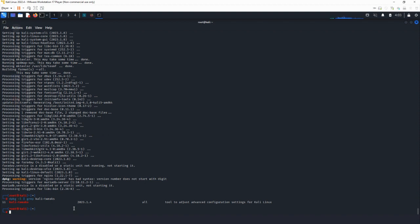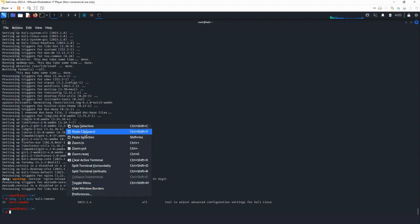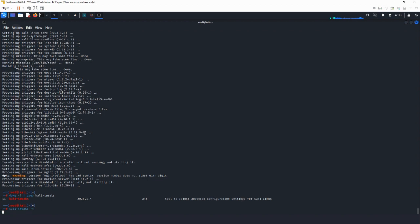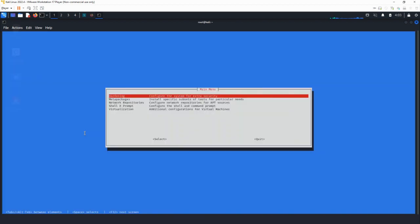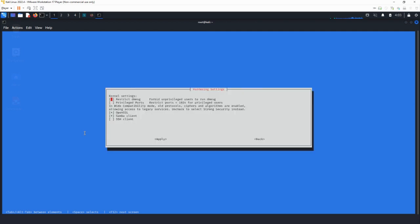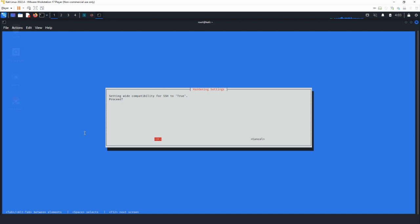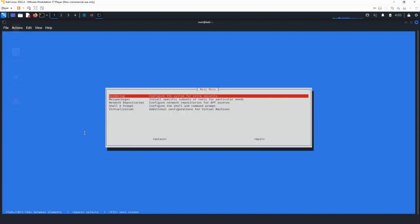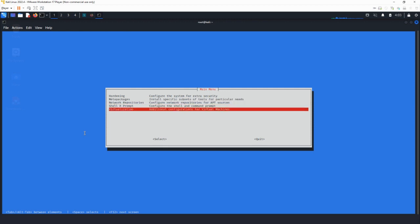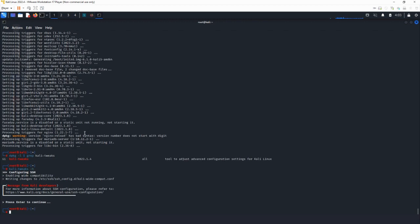For this we are going to use this command. Once we run it, a pop-up should appear on the screen. We choose the first option — hardening — by pressing Enter. Then, using the down arrow key, we move to SSH client and press the space bar. Once done, we move to Apply, hit Enter, confirm our choice, and we're done. Press Enter to continue as recommended on the screen, then move to Quit and we are ready to roll.